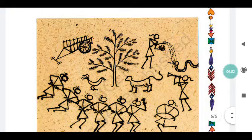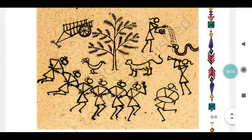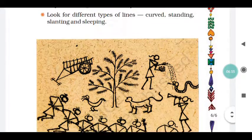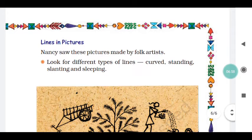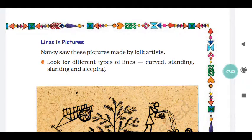You can draw some more pictures like these. You can use these lines. Watch this video and understand. Thank you.